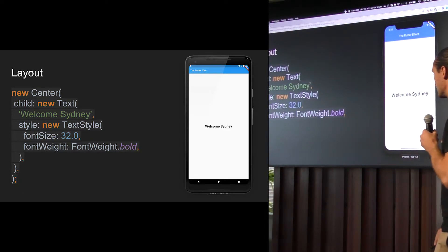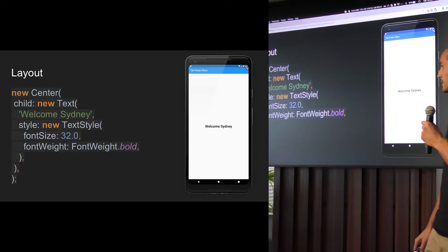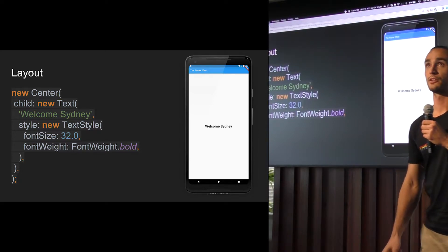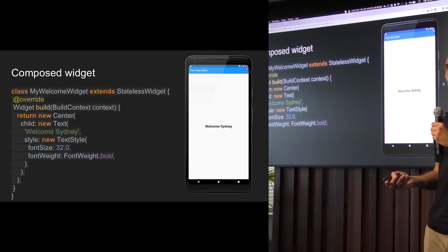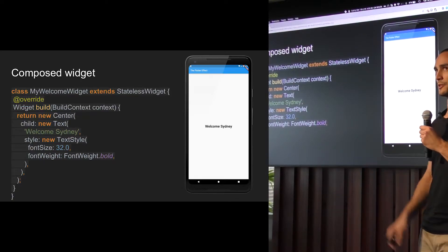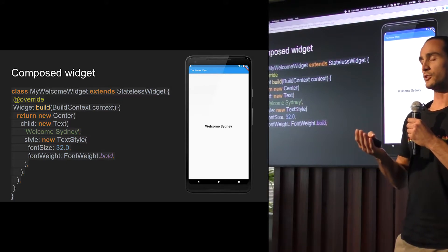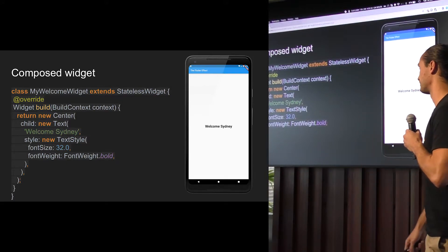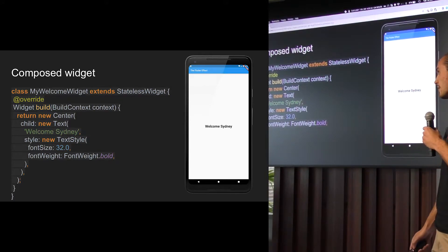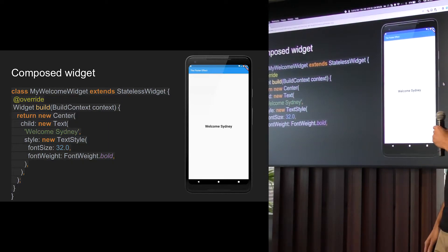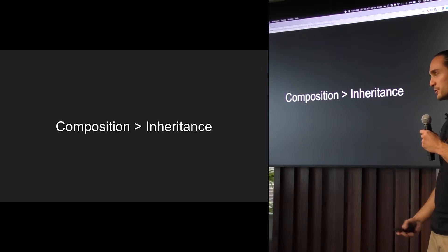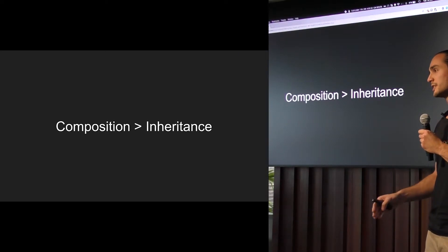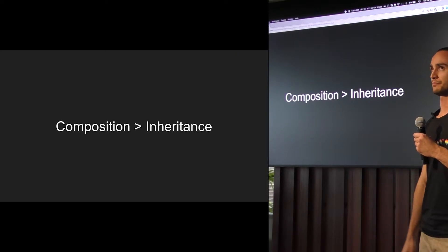But our designer's never really that happy. So he's like, maybe you should center it. So you center it. So you wrap the whole thing in a center widget. And this looks okay for designer. Anyway, so what I just did was actually create another widget. And it's called my welcome widget because it welcomes you guys. And this is what a widget looks like. In this case, it's a stateless widget.